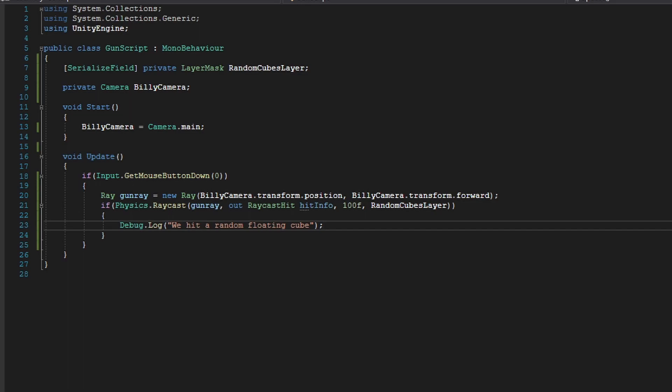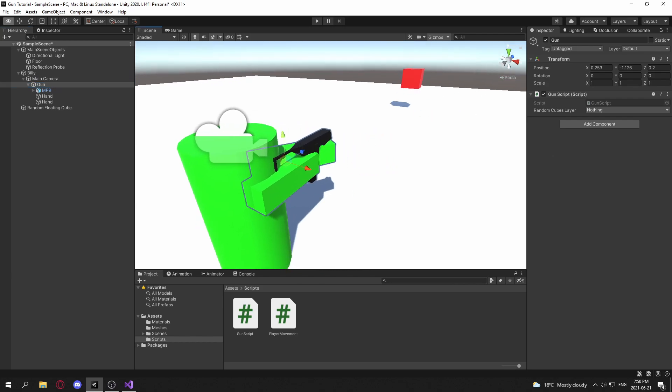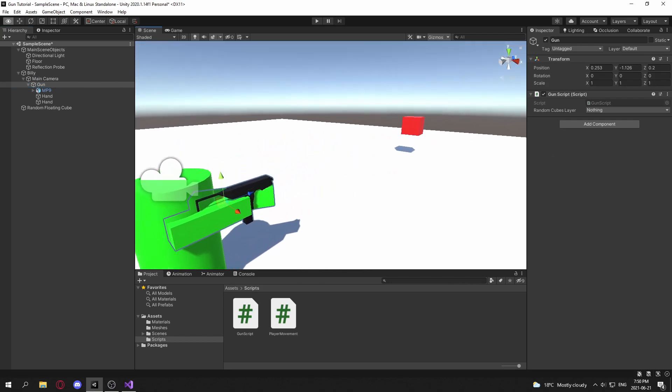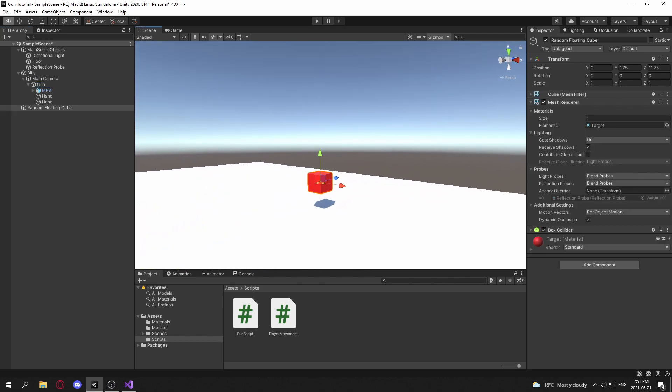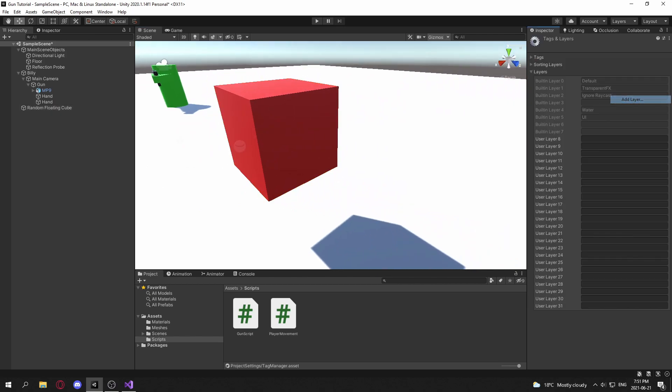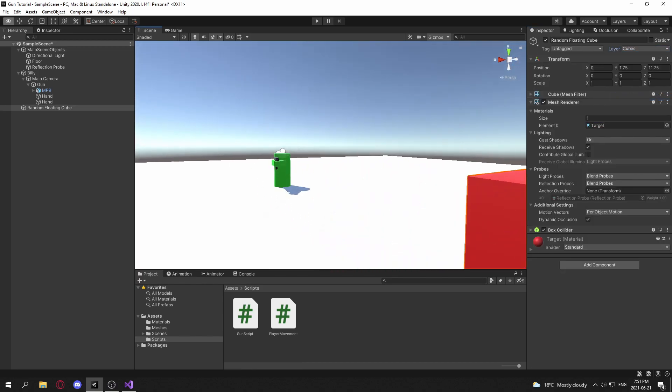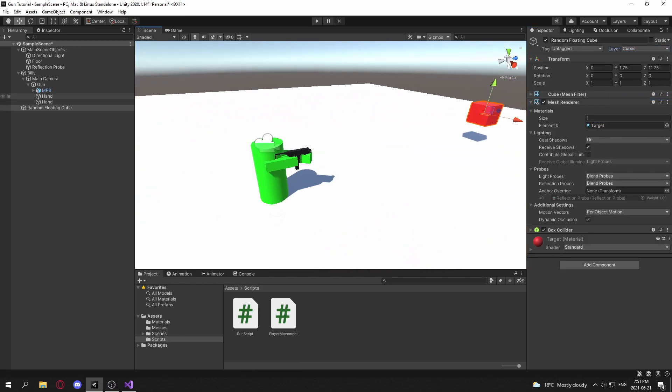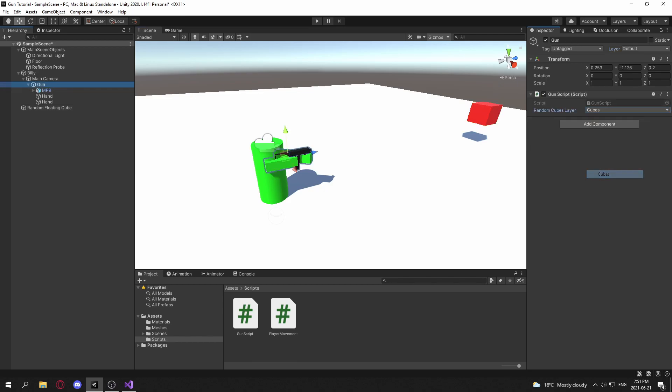So now if we go back into the editor, and we go back to our gun here, we need to set up our layers. So for this random floating cube, I'm going to create a new layer. I'm going to call this Cubes. And I'll set this layer to Cubes, and go back to our gun, and set our randomCubesLayer to Cubes.